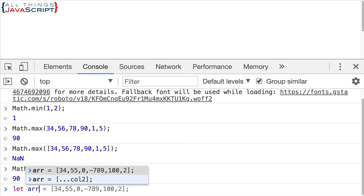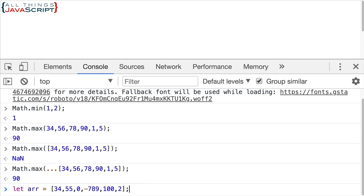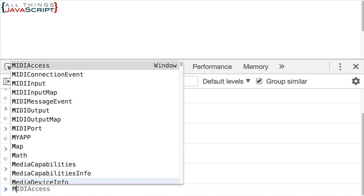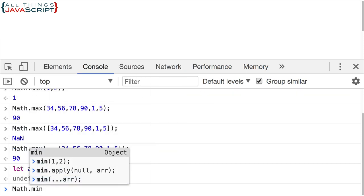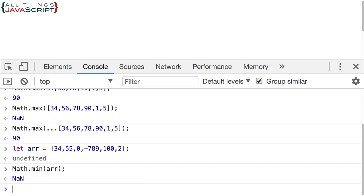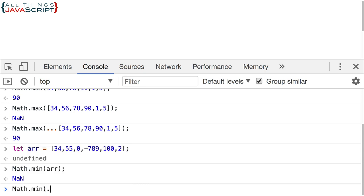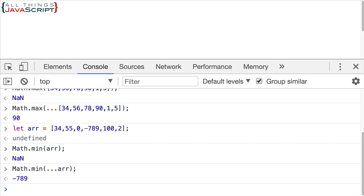Let me set up another array, and this time we're going to use min. If I do Math.min and pass in the array directly, that's going to give NaN because of what we talked about before. But if I use the spread operator, I can spread out those values and then it will find the minimum number, which is negative 789. So that works great.